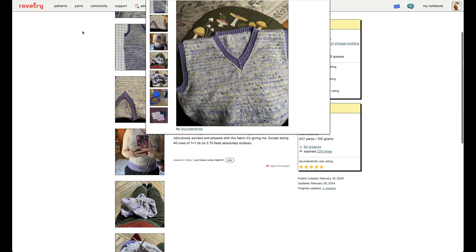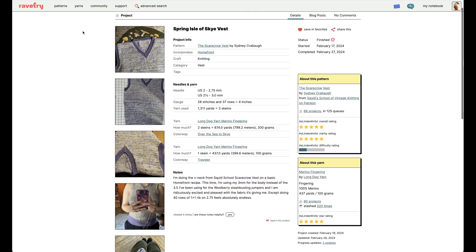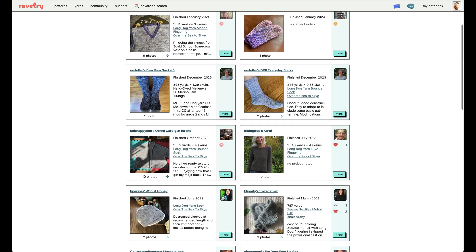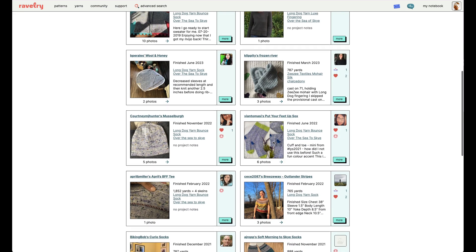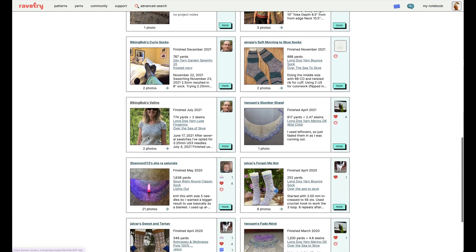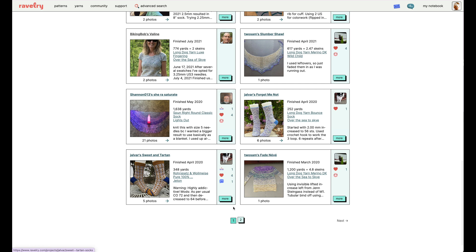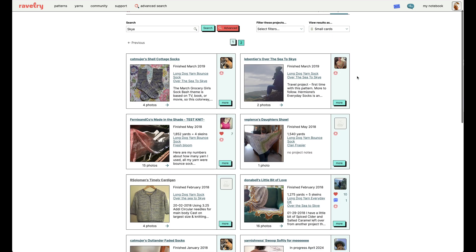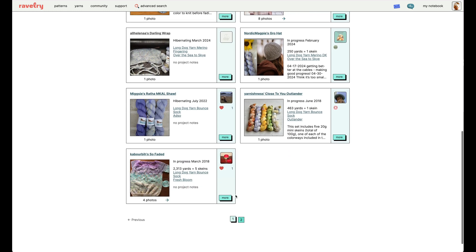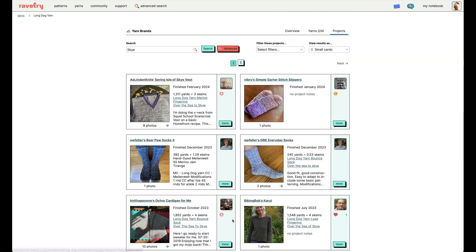Here we have a beautiful example of a vest, and we have lots of sock options. There are a few hats. So this is a great way to look through Ravelry and see how a certain colorway that you may be interested in ordering is going to knit up or work up if you're using a different medium such as crochet. Hope this was helpful and see you later.